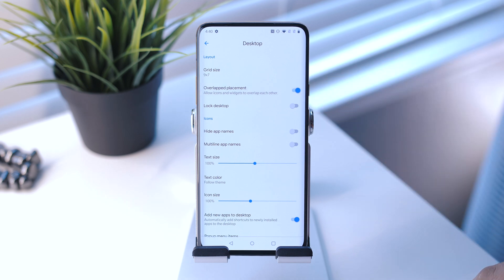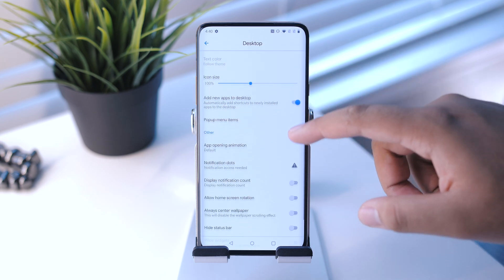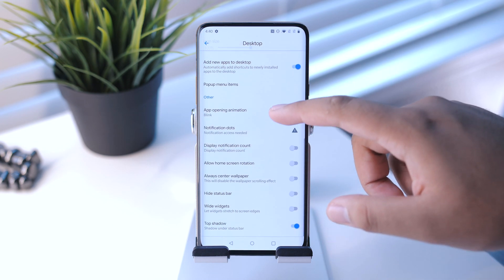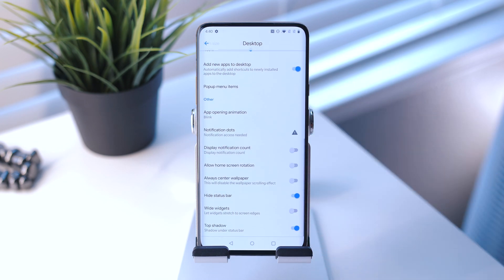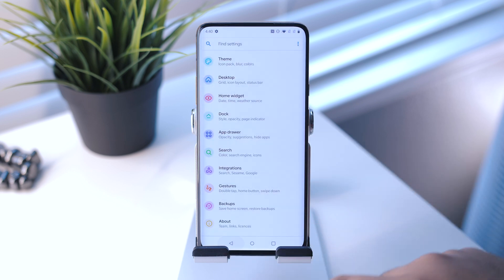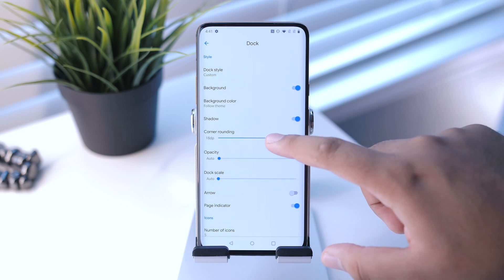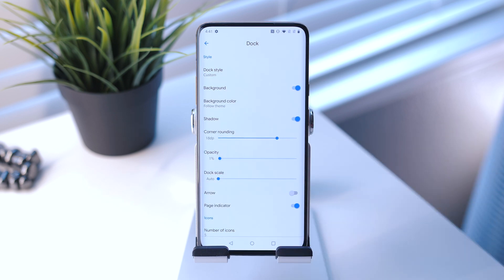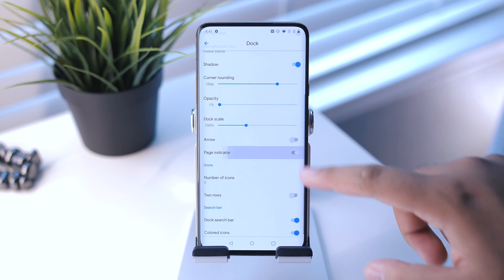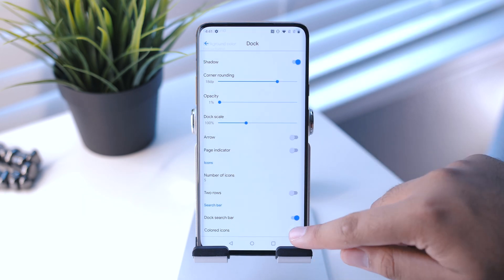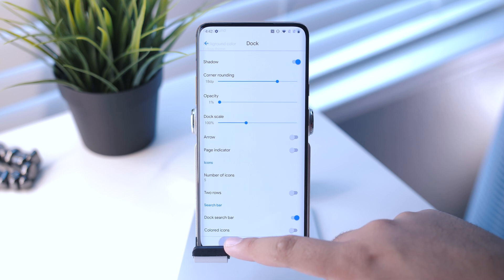After that, enable Overlapped Placement — that's for our widgets. Enable Hide App Names. Another thing I like to do is enable the Blink app opening animation. Then scroll down and hide the status bar for that extra desktop cleanliness. Next, hop into the dock settings: set the dock style to Custom, corner rounding to 18dp, opacity to 1%, dock scale to 100%, disable page indicator, set number of icons to 7, and disable colored icons.